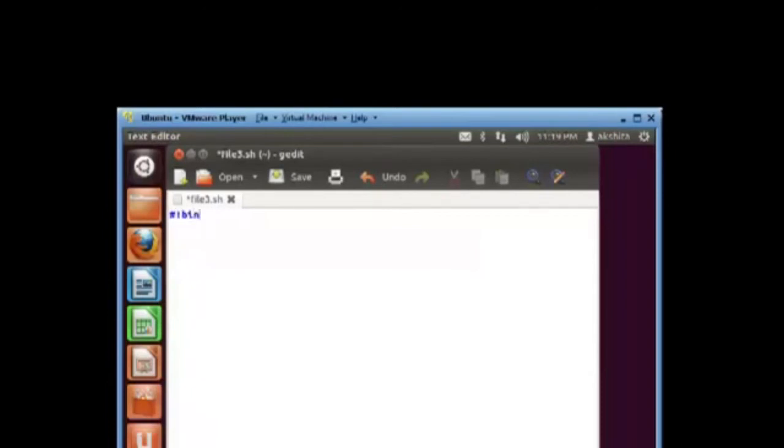This is a simple shell script in which we execute ls -l just to show that shell scripts are written in a file and can be executed from the shell itself.